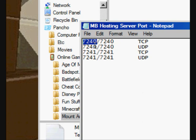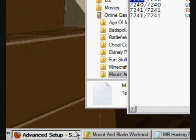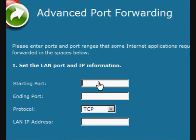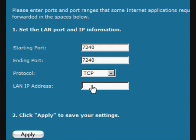But anyways, back to the tutorial. I'm going to, see how this is TCP 7240? We're going to copy that. We're going to put it in starting port and ending port. Make sure you've got your LAN IP address. Thank you, Dr. Pwn. You're welcome.